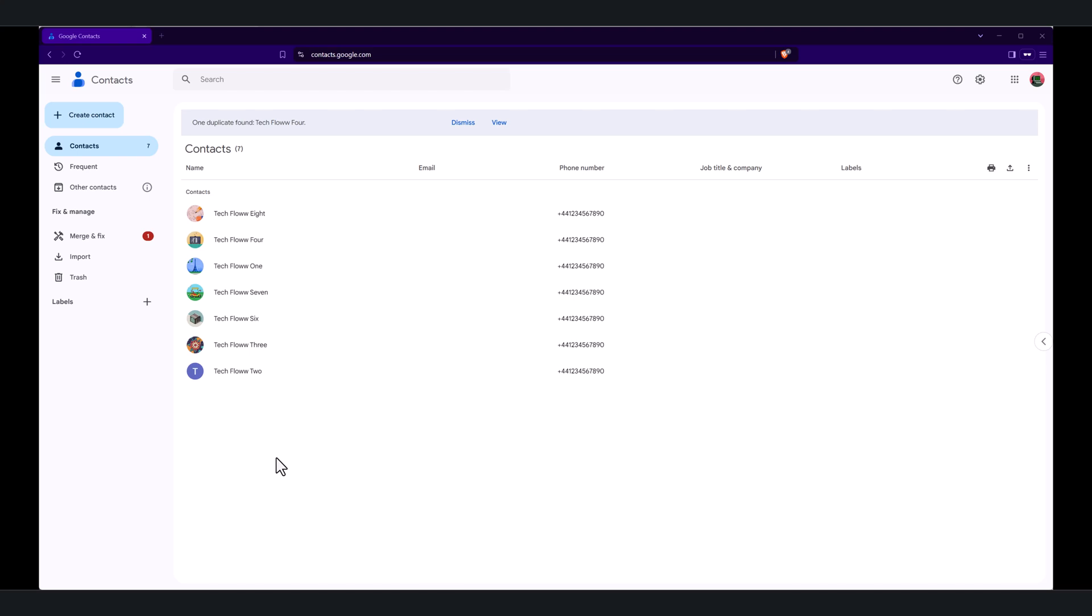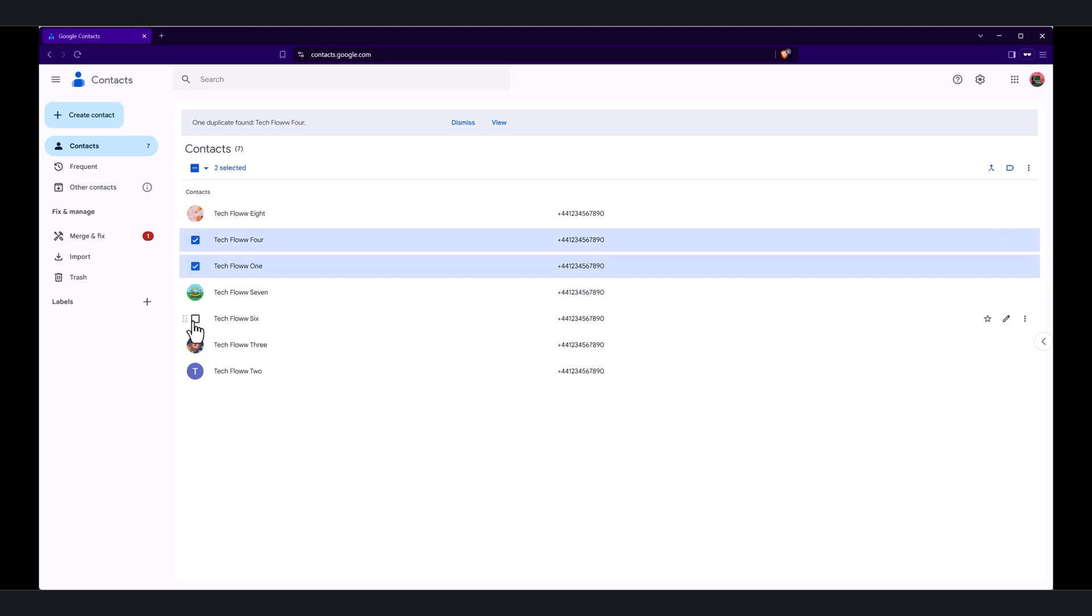Next, I'll show you how to import Gmail contacts using a vCard file. This method is great if you only want to import specific contacts or prefer a one-time import.